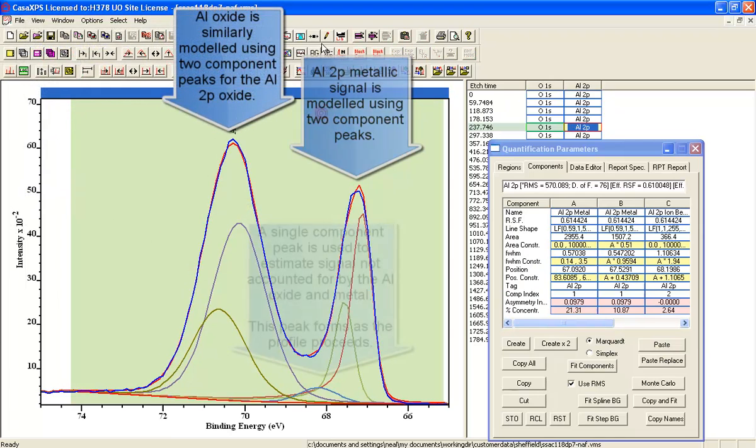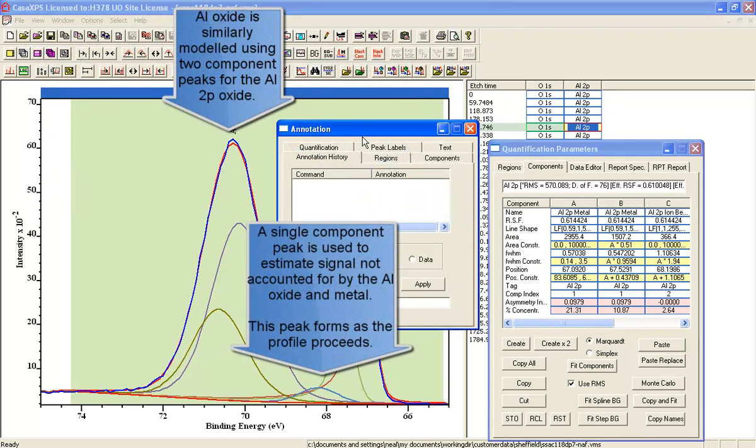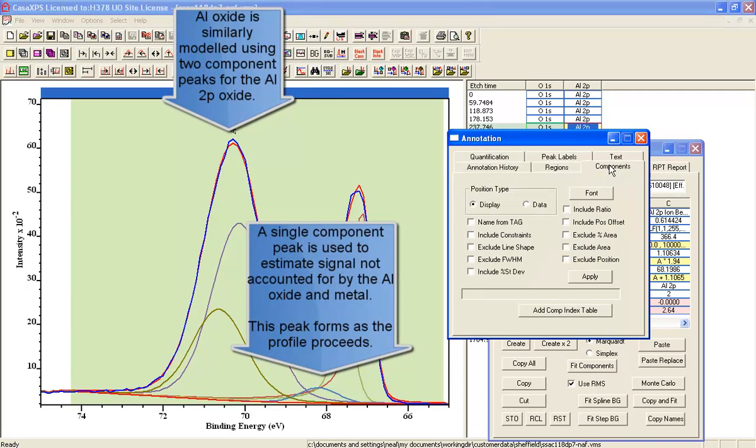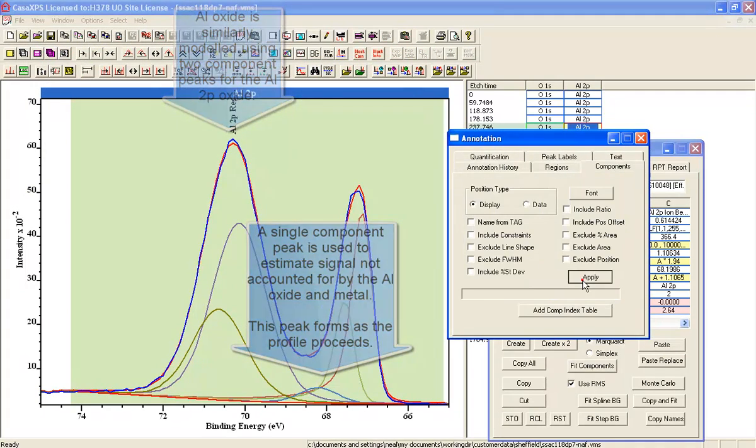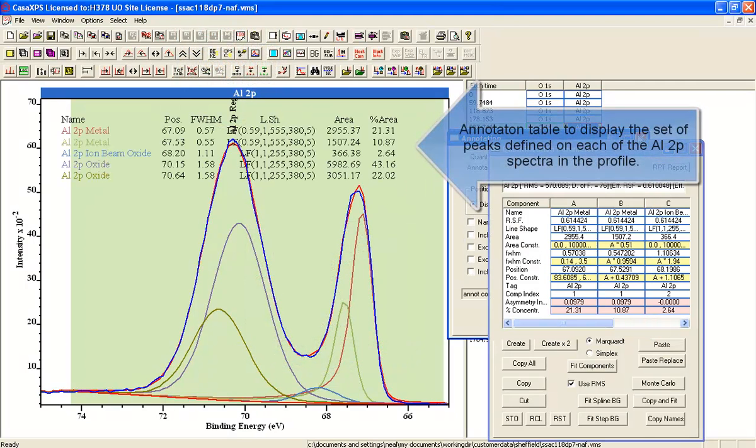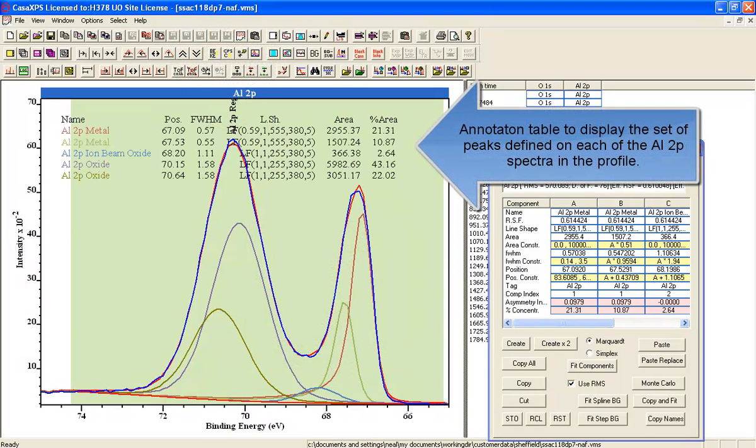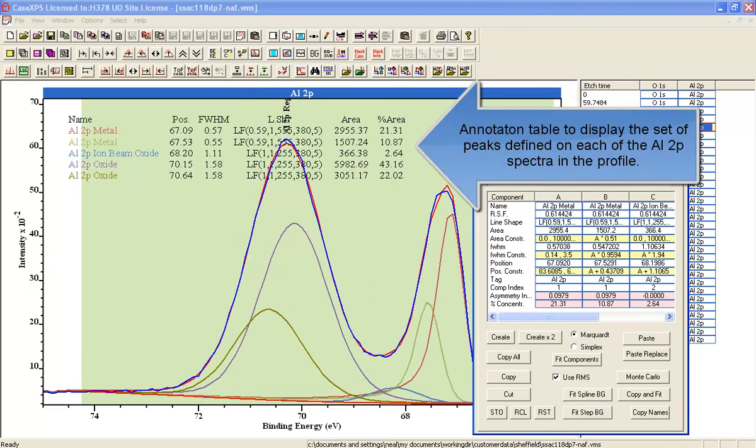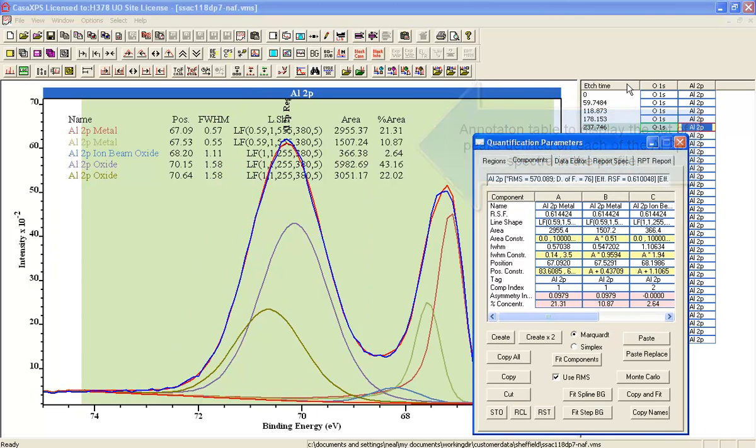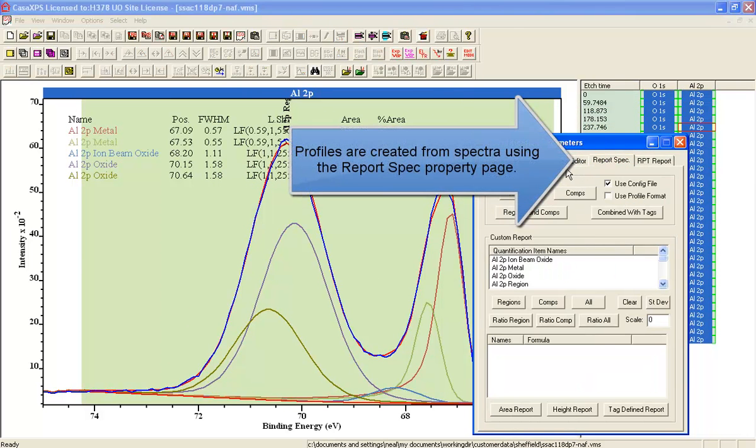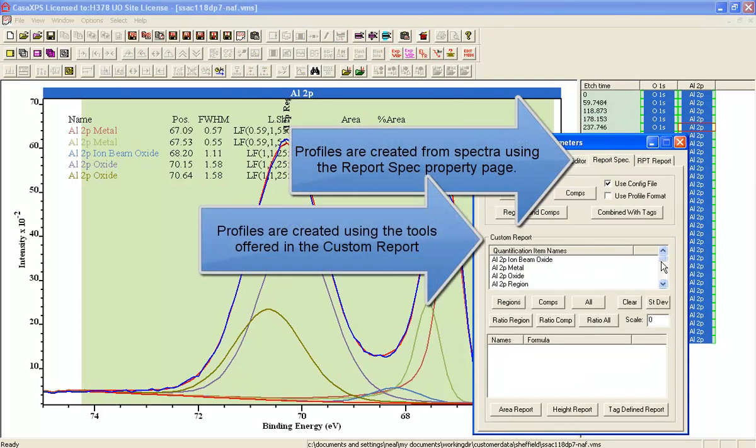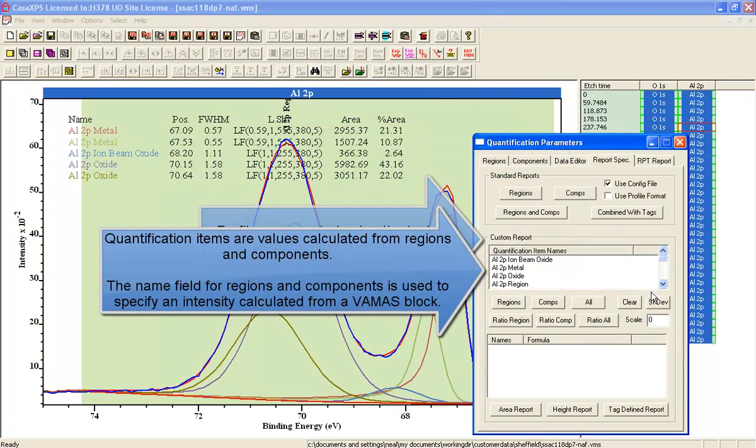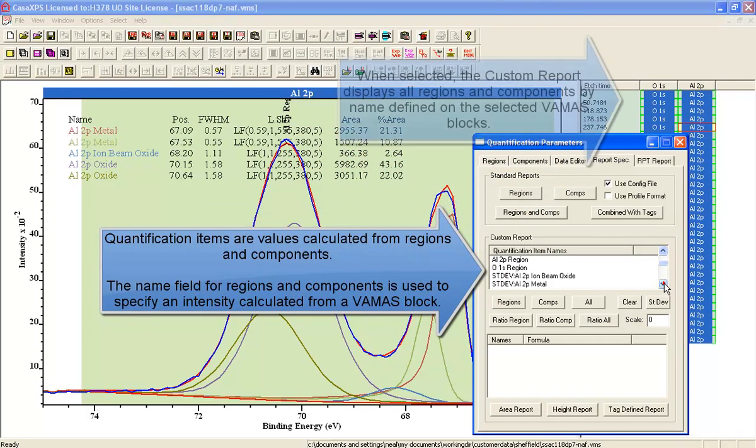The Al 2P has two pairs of doublets which are from the oxide and the metal. We've assigned these the same name: Al 2P Metal and Al 2P Oxide. The idea is that the custom report will sum any regions or components with the same name.